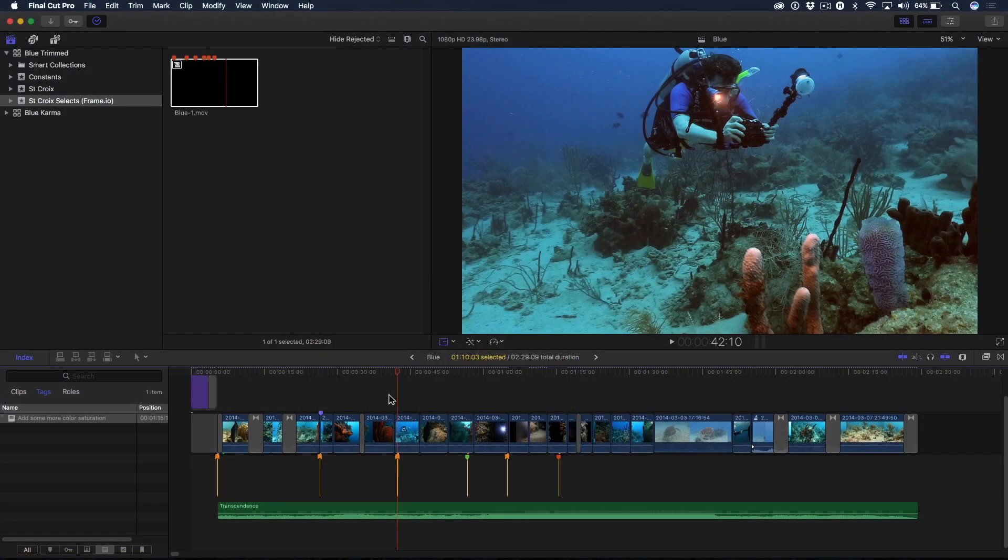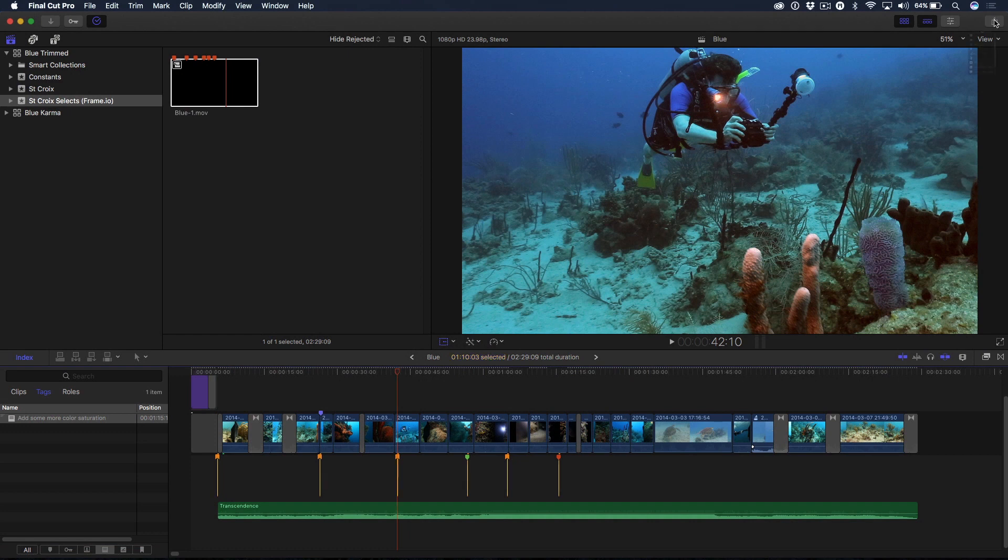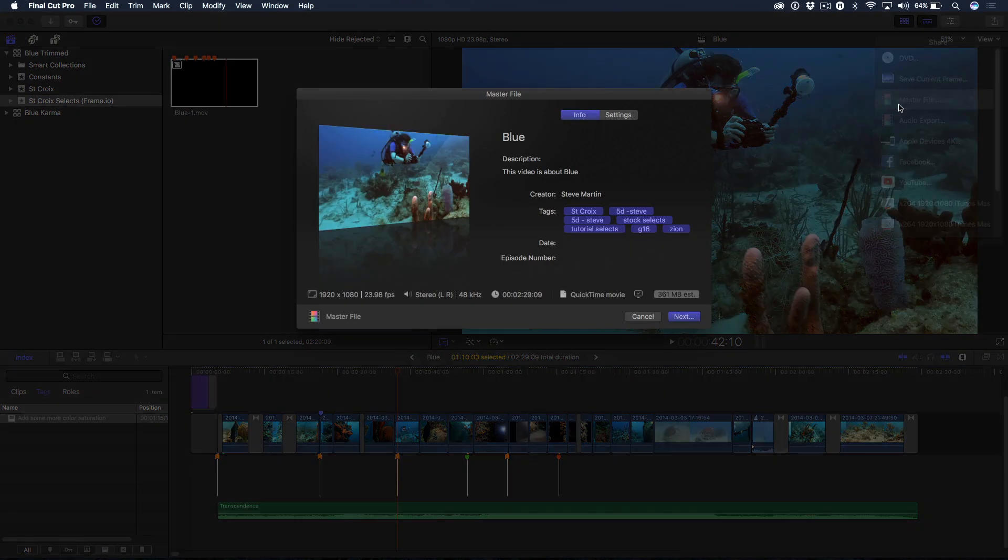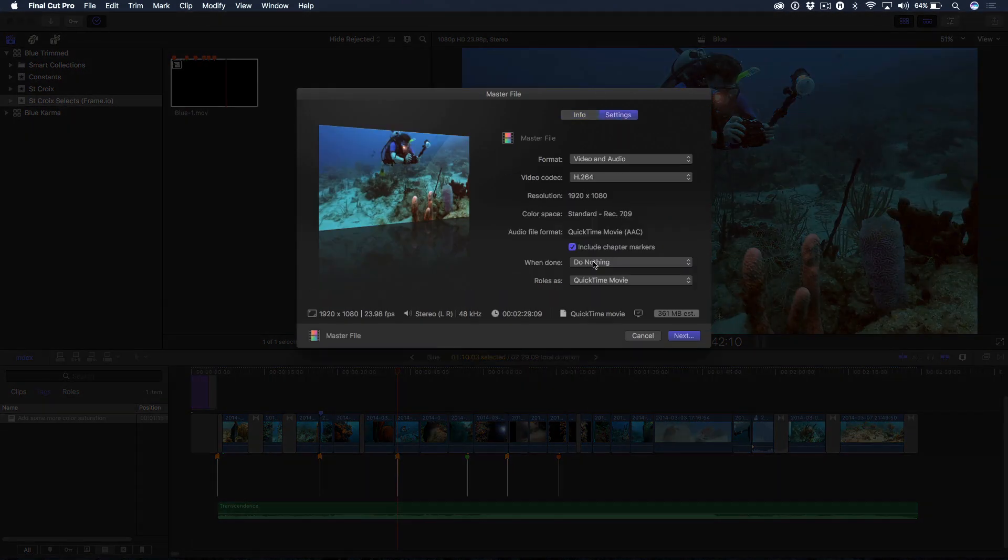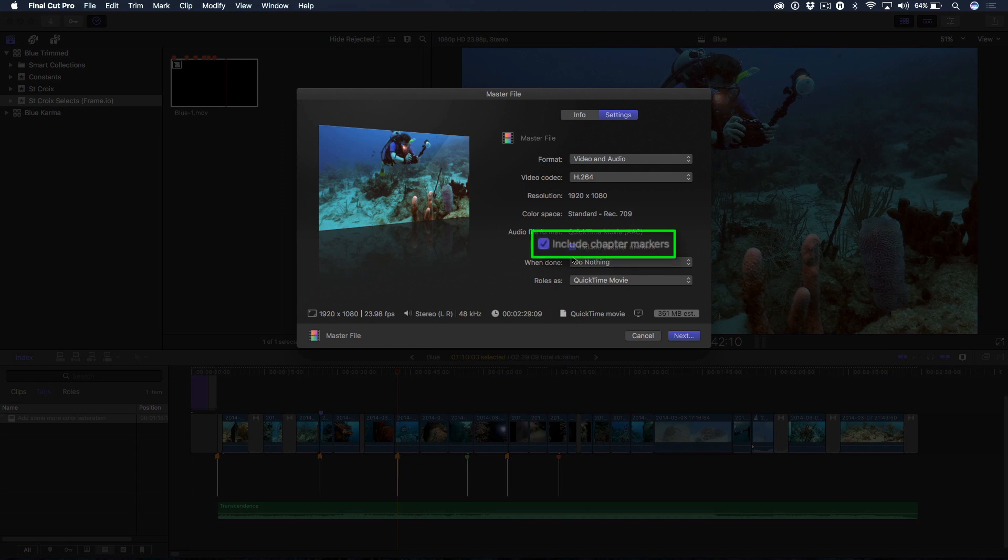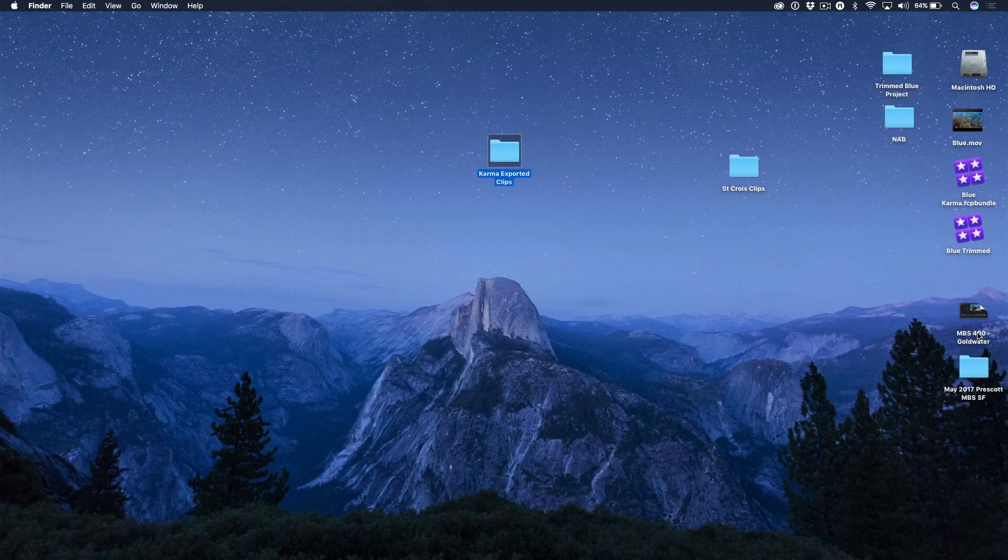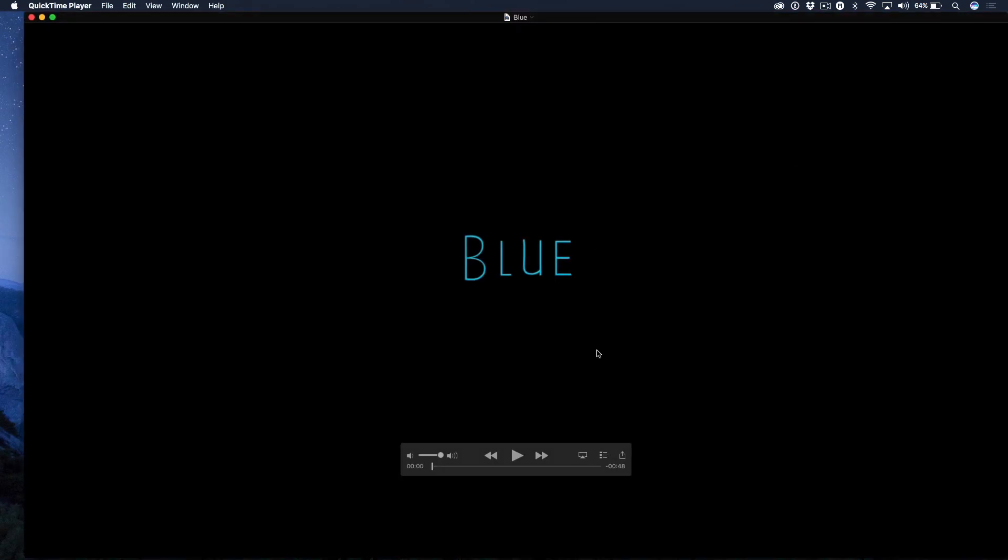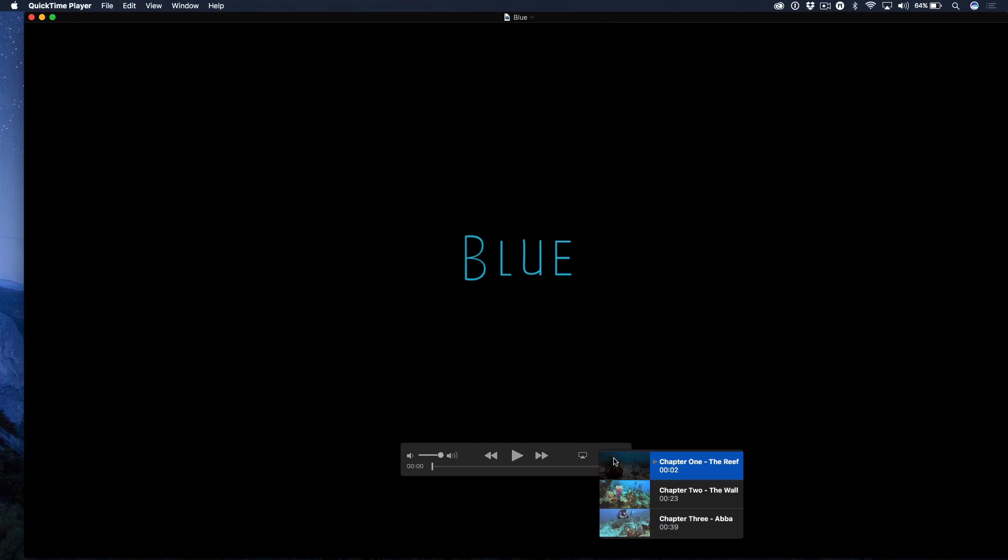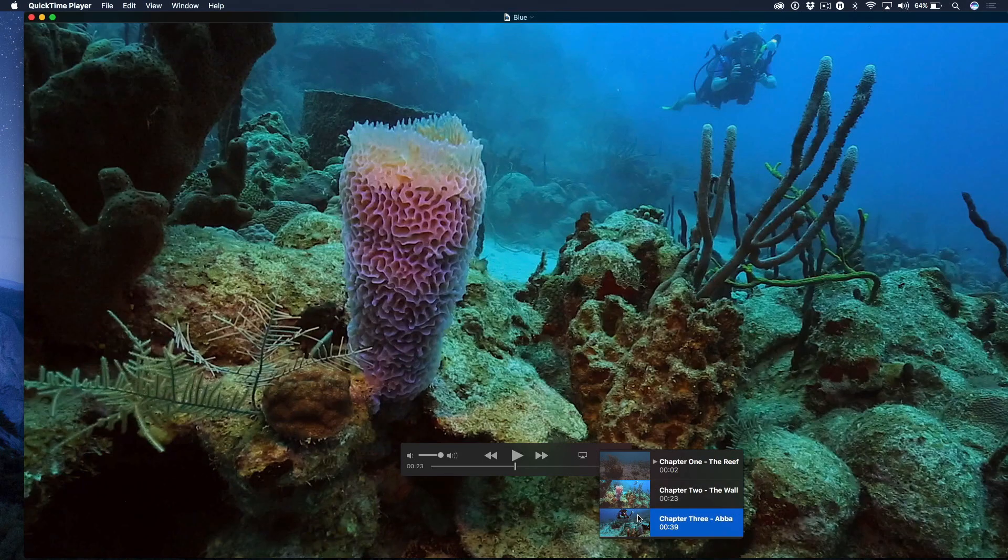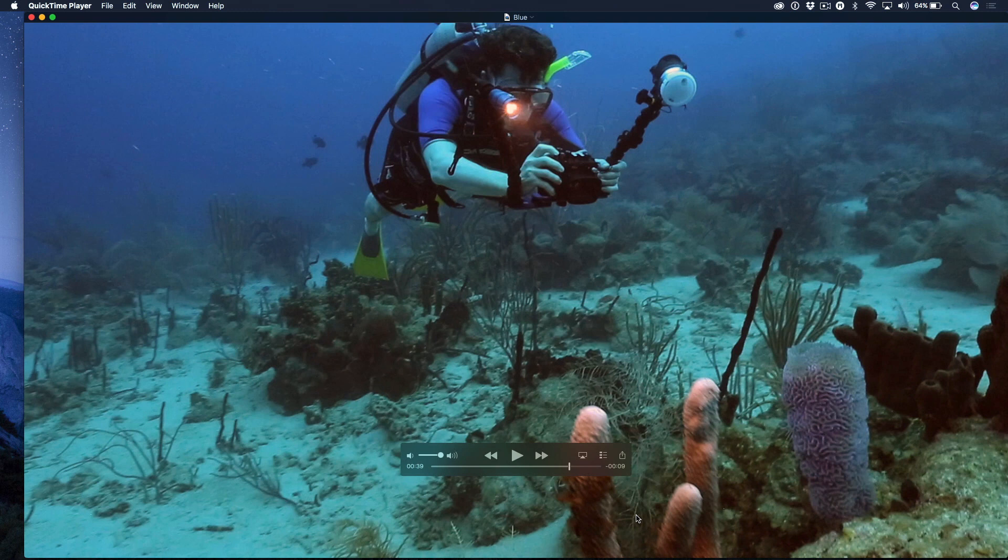So now, in terms of exporting, when you go to, let's say, master file, one thing you're going to have to remember to do is you have to have this check mark, include chapter markers. Otherwise, it's not going to recognize them. So just so you can see, I have exported this movie out already, and notice there's my chapter markers right there, using the exact method that I just demonstrated in Final Cut Pro 10. Nice.